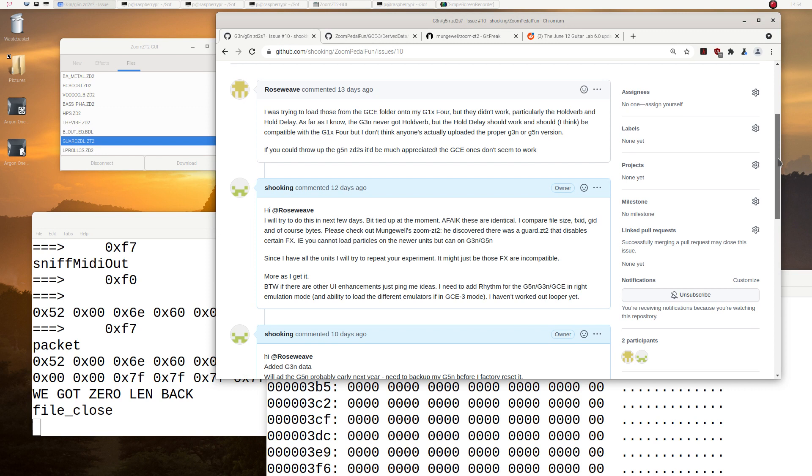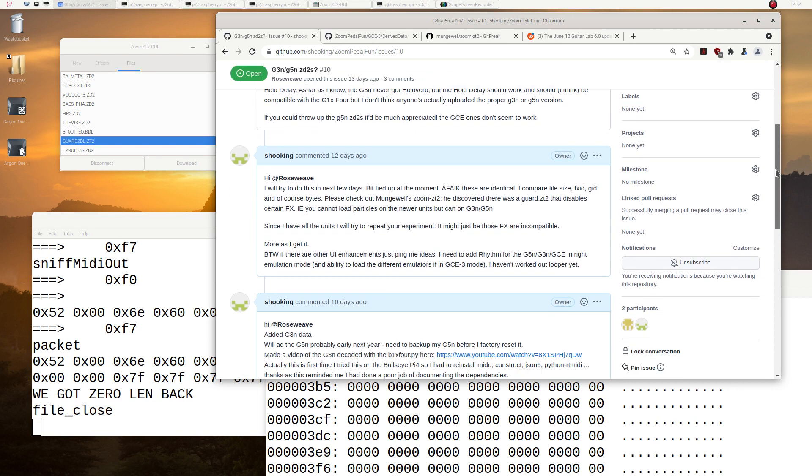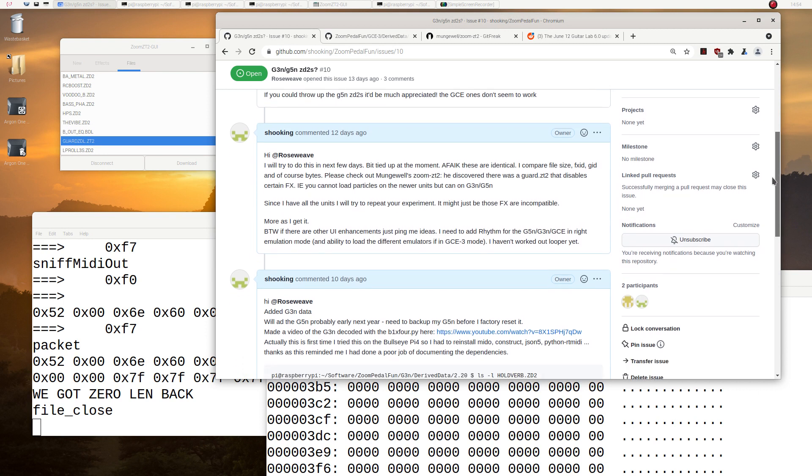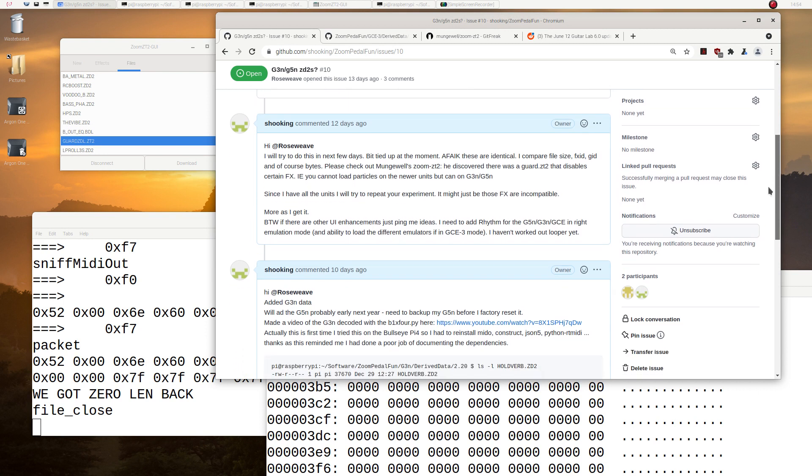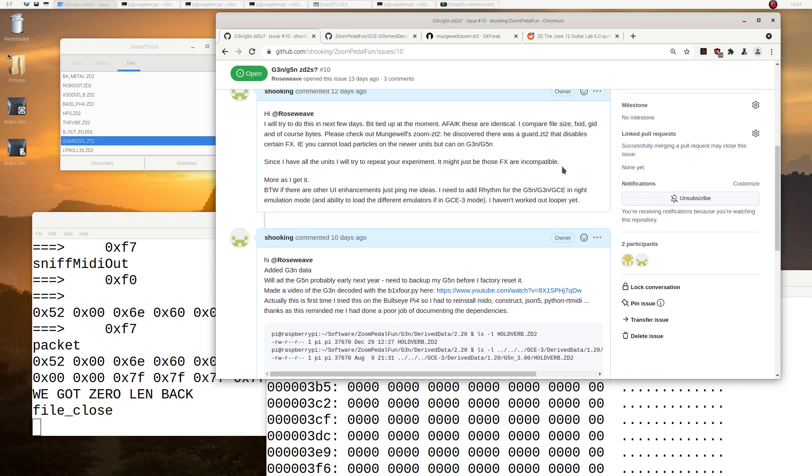But he couldn't load it. And what he was wondering is, is there something wrong with a decode on the GCE3? And the answer is no. They're exactly the same as what's on the G5N. So I took a G3N because I had it in the hand in front of me here.